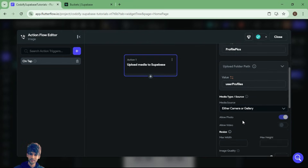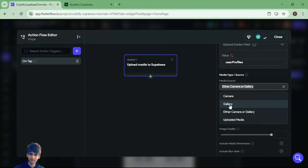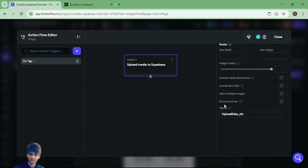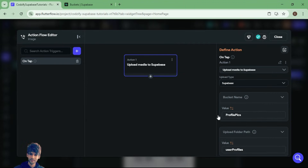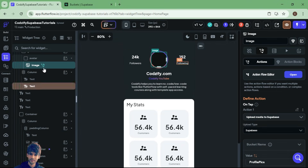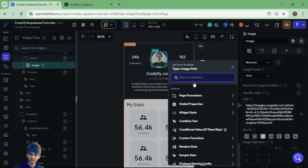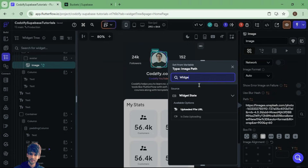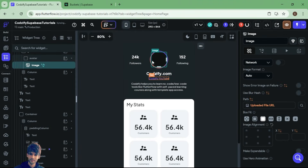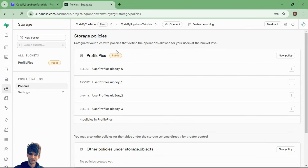Inside this bucket folder I want to store the image, so I will name the folder path as 'user-profiles'. Here you have the option to let the user select from the gallery. You can also add a snack bar, and there are options like allowing multiple image uploads. Now select the image widget, go to properties, and for whatever image the user has uploaded, go to Widget State and you will get the 'Uploaded File URL'. This way, whatever image the user uploads will appear in the widget.